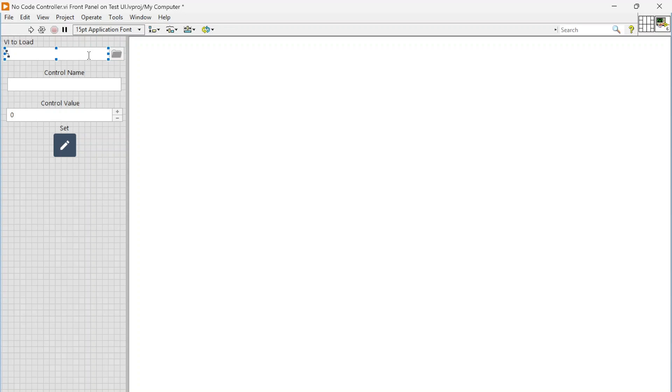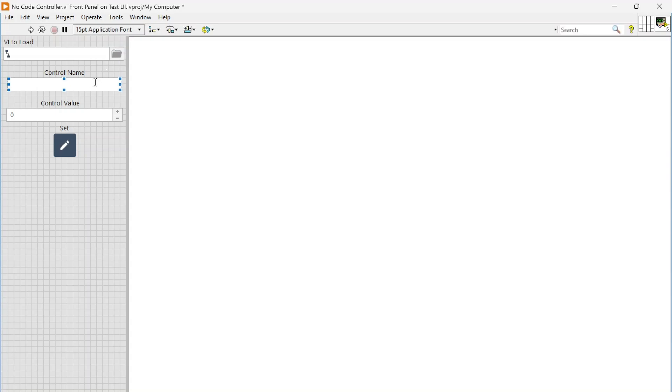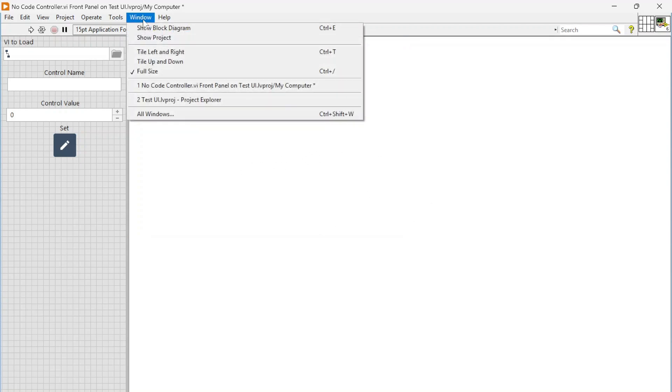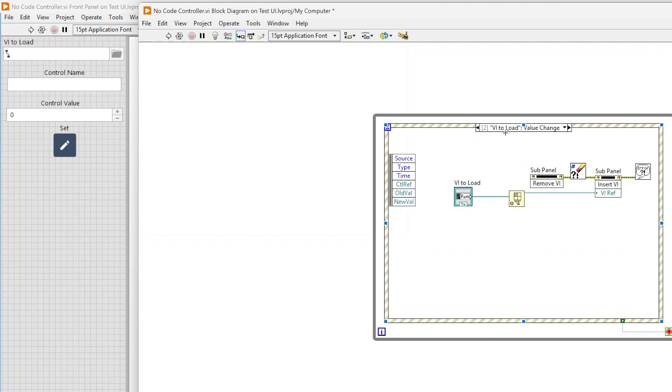This way you can just create any VI that you want, just add the controls, indicators, lay it out however you want it to look. Then we'll select the VI here. From here you can specify the name of a control and you can set the value of that control, then hit set and it will update. We can see it update over on the screen over here.